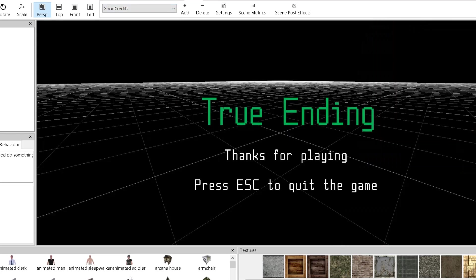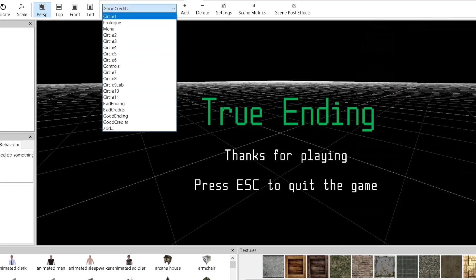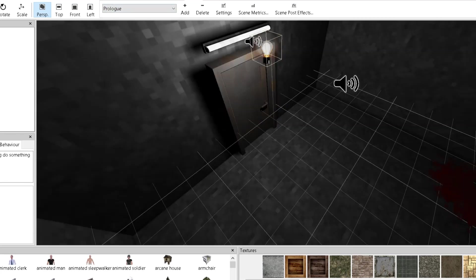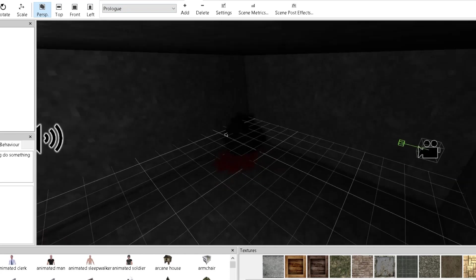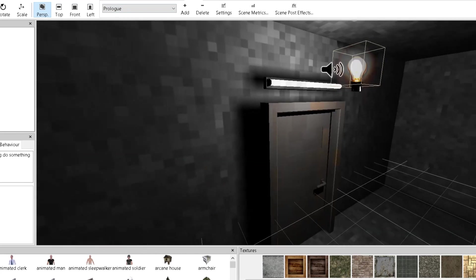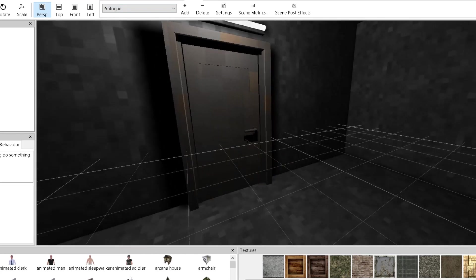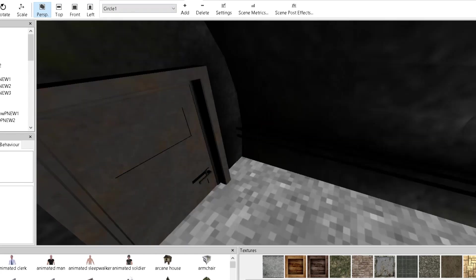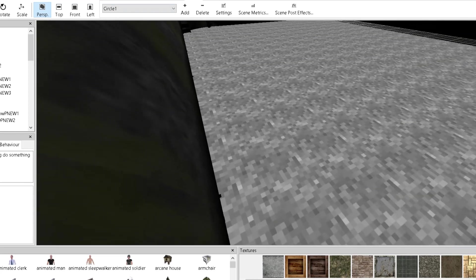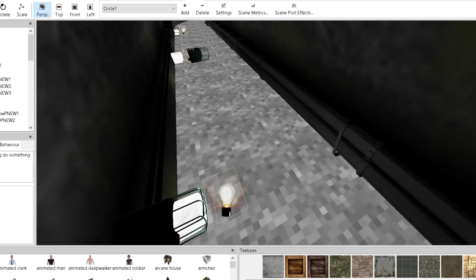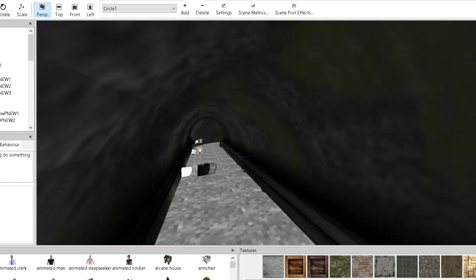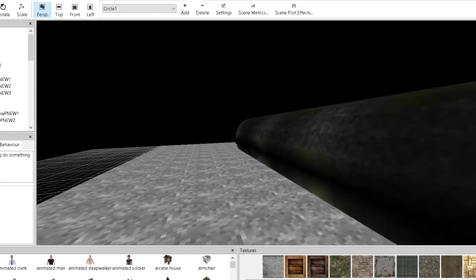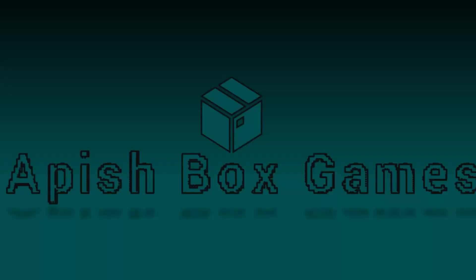And yeah, and here are the credits. Thanks for playing. And yeah, the prologue. This is it. Just a door, like in PT. So yeah, it's basically it.